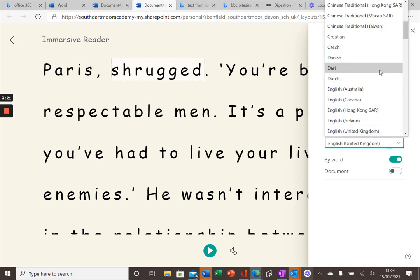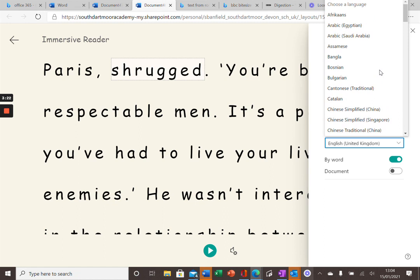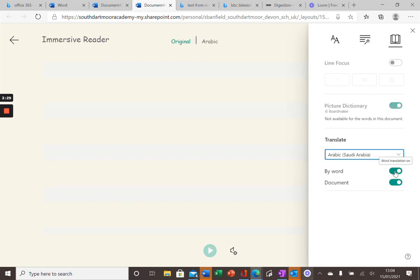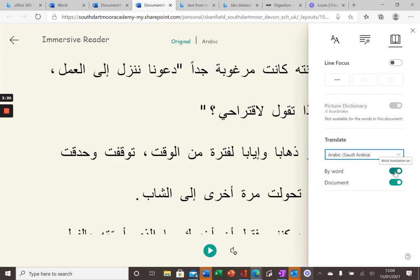If you click on this tab here, I can choose Arabic or any other language. Click on document and the computer will not only change the language that I read, but also the language that you hear, just like this.